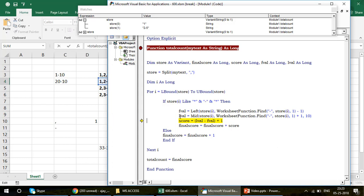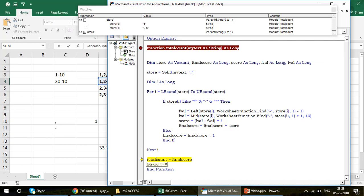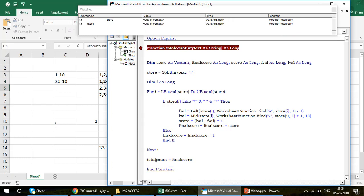Finally, I subtract: 5 minus 2 plus 1 equals 4. I store this in the score variable, then set final score = final score + score. The previous count (1) is carried forward, so 1 + 4 = 5. The loop ends, and then total count = final score, so the answer is 5.